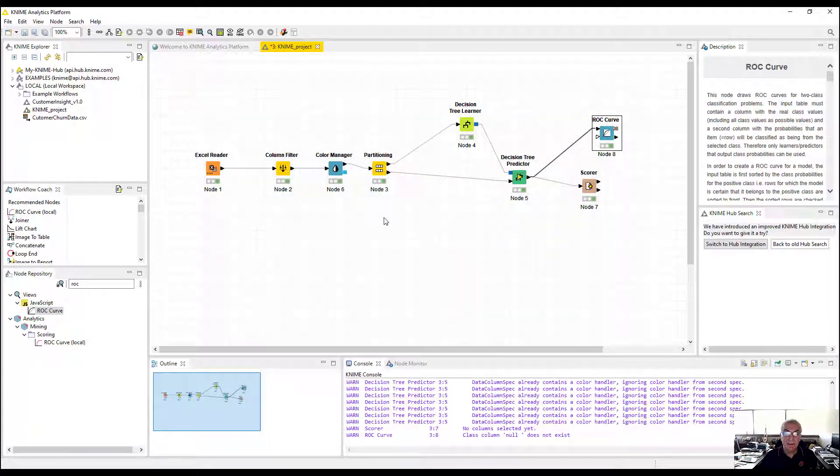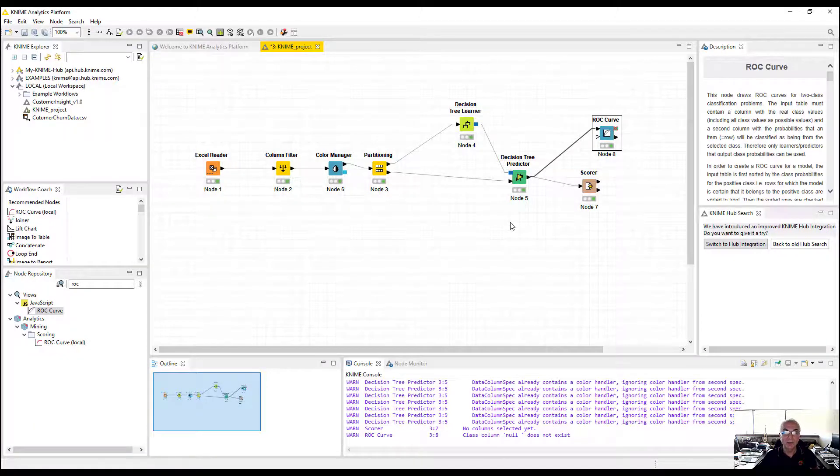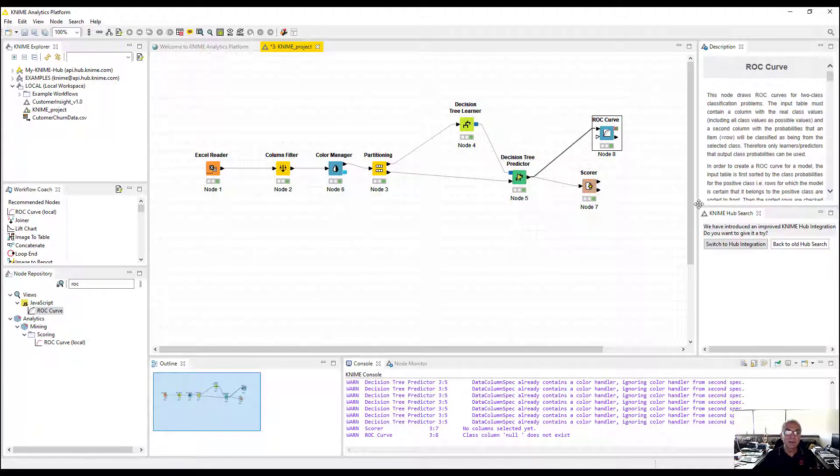In a very short time, I created a decision tree model for you. Thank you and have a great day.